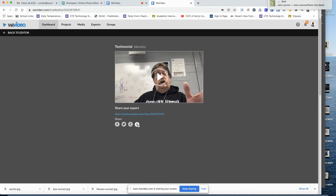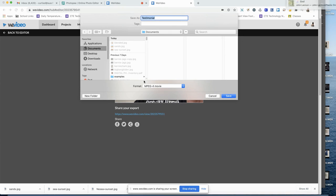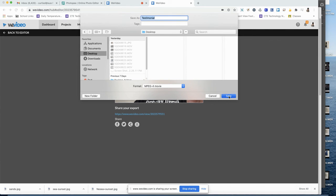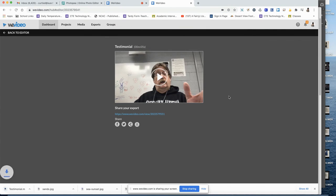Then just click the download button. Notice where it's being saved. Give it a name, and click save.